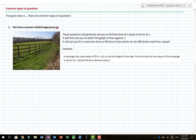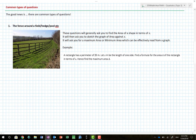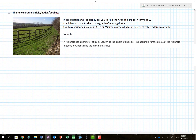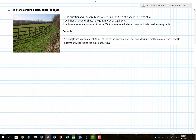There are lots of questions on quadratics, but as I say, there are common types. The first one involves a fence around a field, hedge, pool, etc. This question has been taken from Cambridge Essentials to give some indication of the kind of question you'll face, and I am teaching to this course.